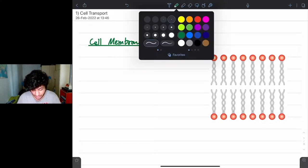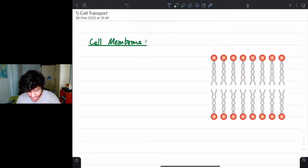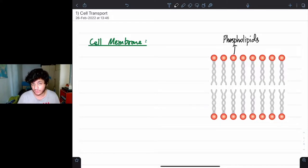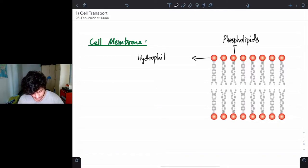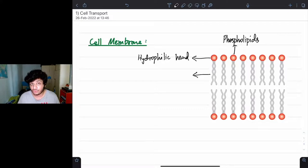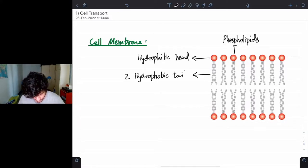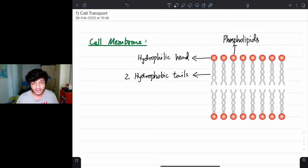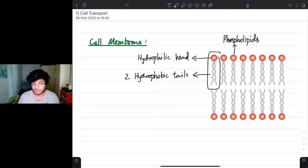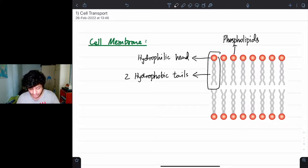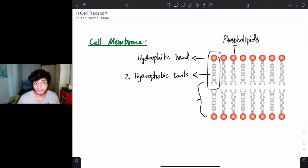We know that the cell membrane has something called phospholipids. Each phospholipid has two parts: the first is the hydrophilic head, and the second part is the two hydrophobic tails. The difference between hydrophilic and hydrophobic is that hydrophilic is water-loving and hydrophobic is water-hating. Since both are part of the same phospholipid, they must be arranged in a way to accommodate both sections — this is called a phospholipid bilayer.